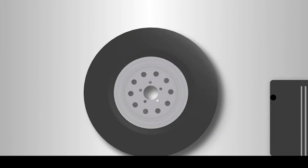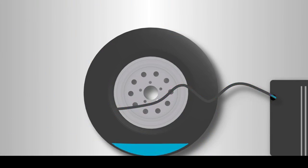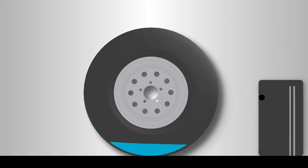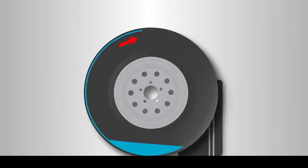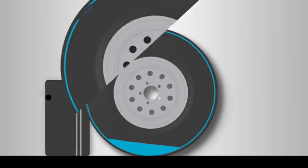The sealant is applied through the valve of the tyre and remains fluid whilst the vehicle is being operated. It evenly coats the inner layer of the tyre as the wheel rotates. In the event of a puncture,